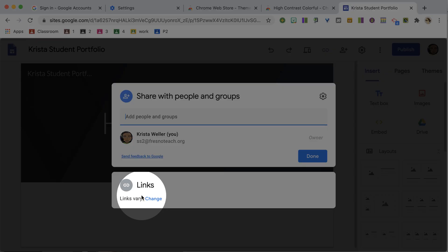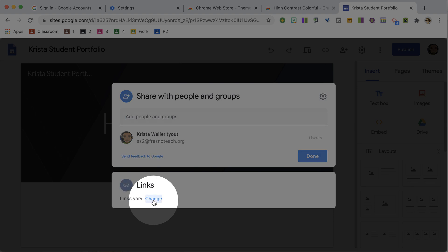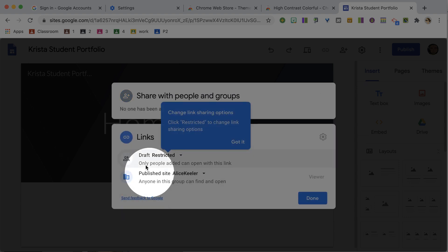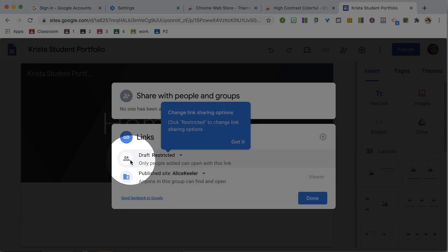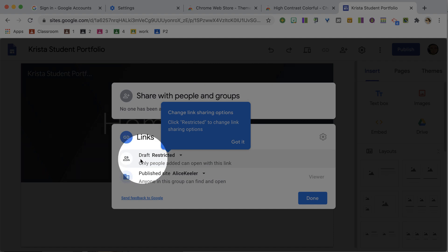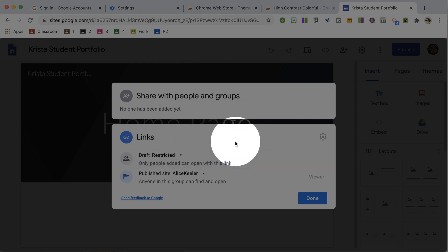Notice it says links may vary. There are two ways that you can share your site. The first one is who gets edit access. Who's going to be allowed to edit your site? So probably you're going to leave that one alone.